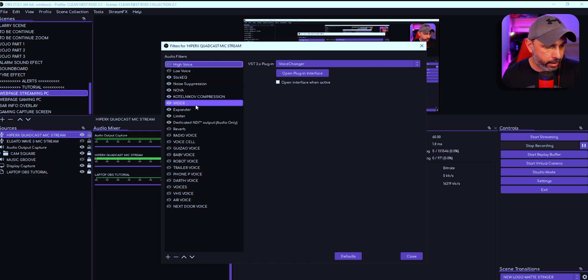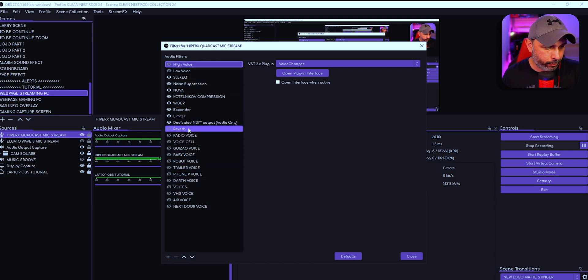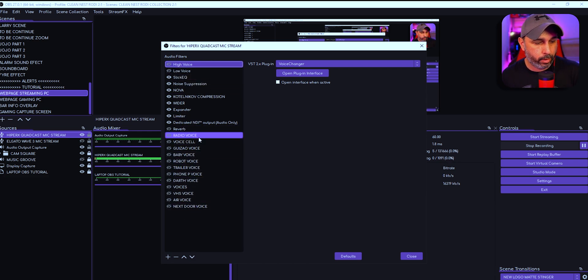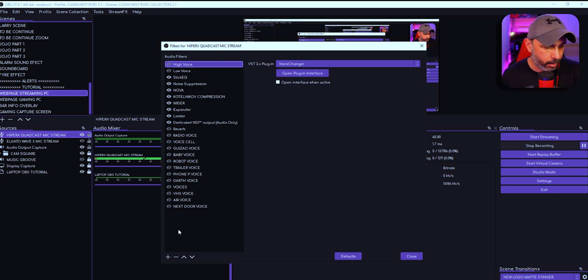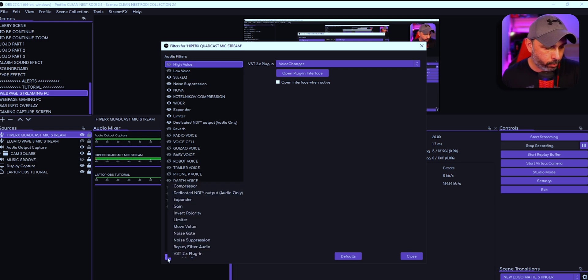On Filters right here, I have mine already set up with the voices that I want and effects that I want from that program, but I'm going to start a new one. So you're going to click to add a VST 2.x Plugin.